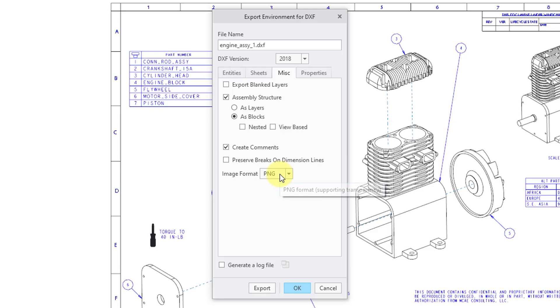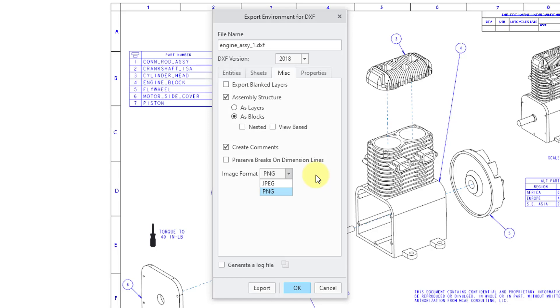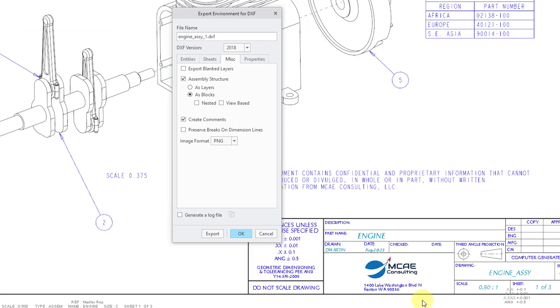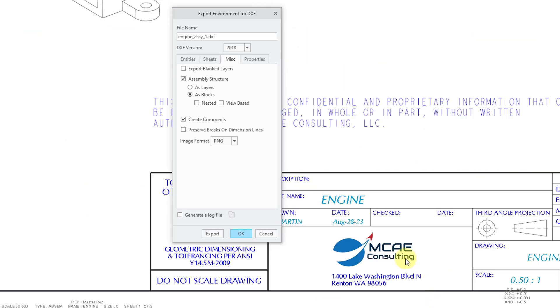Next up, we have this drop-down list for the image format. And you can choose whether images are exported as JPEGs or PNG files. And I'll point out that in my drawing that I'm going to export, I have a little picture here that I use for my company logo.